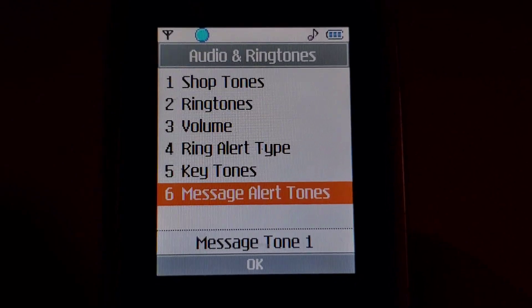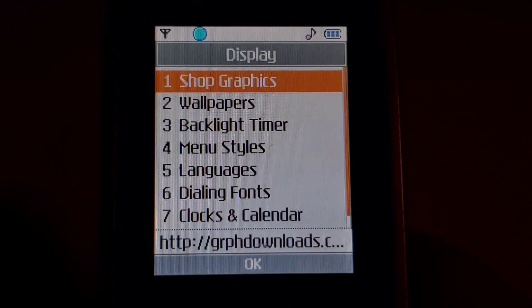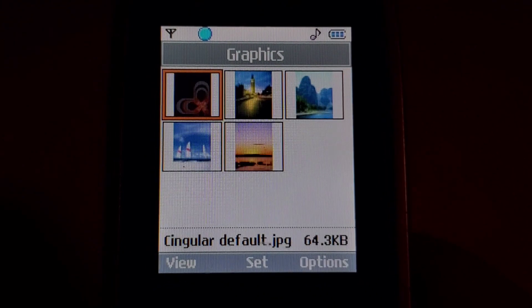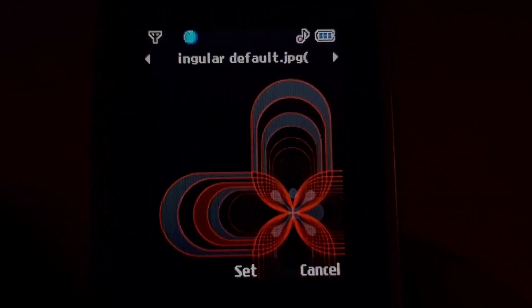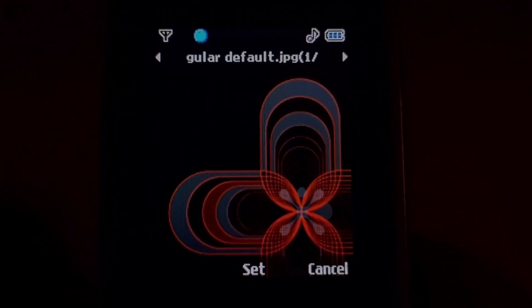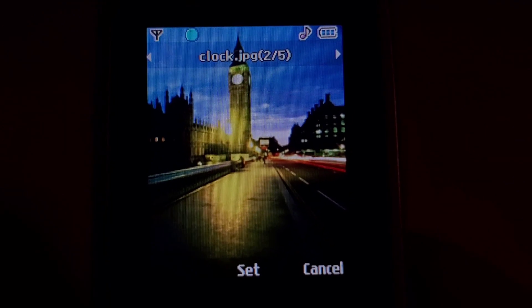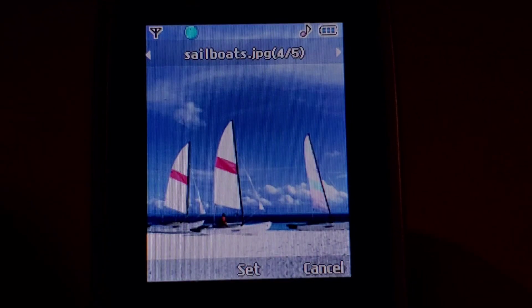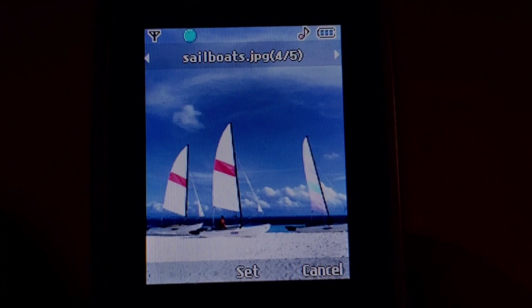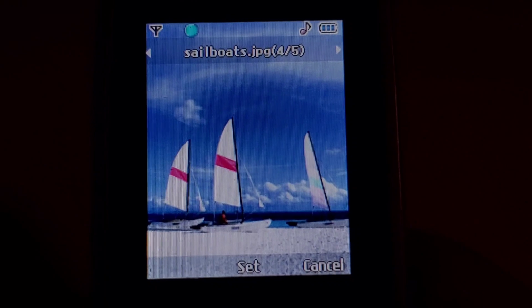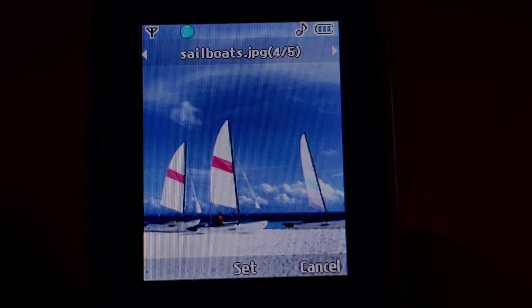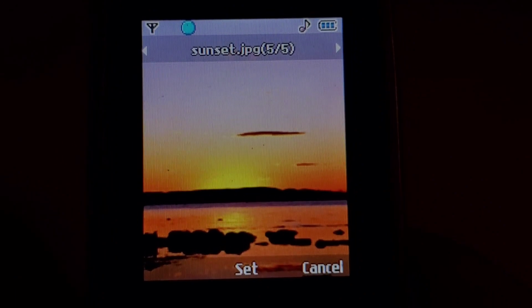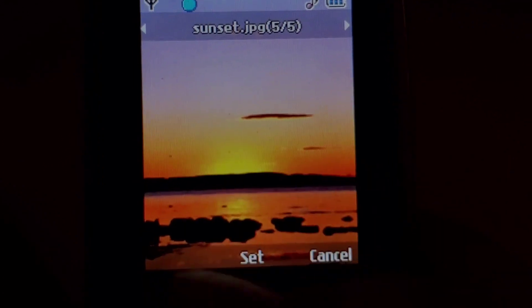Alrighty, I think I'm going to go to the wallpapers now. Here's the one I have set. You have the clock, mountain, sailboats, which just kind of reminds me of the AT&T themes, because they always have sailboats in there for some reason, I don't know why. Then the sunset, which also looks to be an AT&T thing. Usually they have the AT&T logo up here in the corner though, kind of like the circles of it.